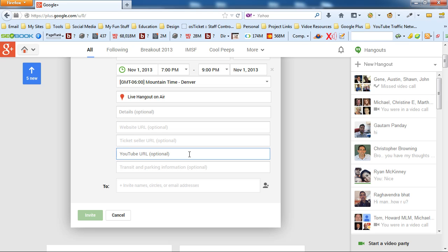Now that YouTube link will be the same exact link live and afterwards in the replay. So basically when you drop the link in here and then you broadcast live, you don't need to worry about any other links. The live link is the same as the replay link. So then after that you've got that awesome video right there in the event page and you've got all the people who are already used to coming to the page, watching the video live.